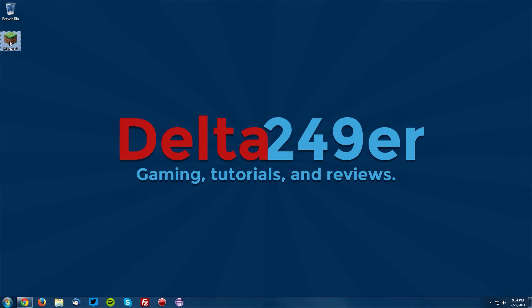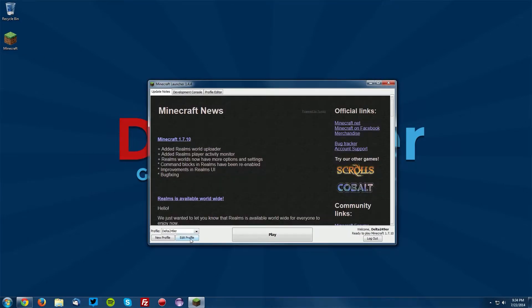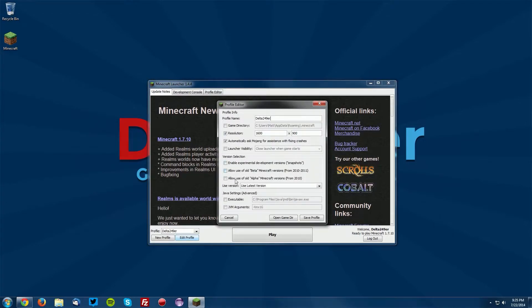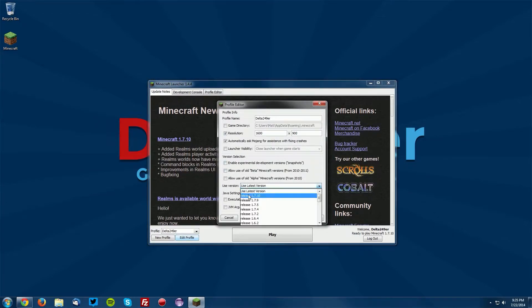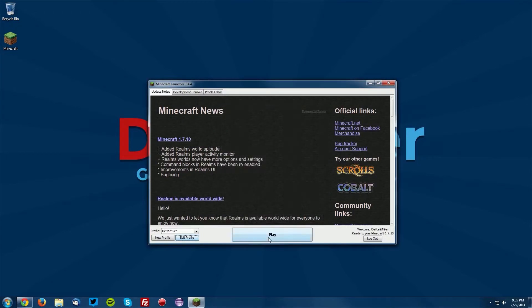Now the first thing you want to do is go into your Minecraft launcher, and once this loads up, under any profile click edit profile, and under use version select release 1.7.10 and click save profile. Now go ahead and click play.